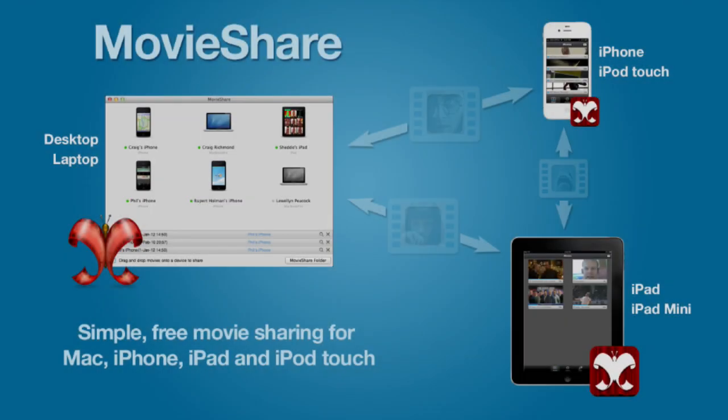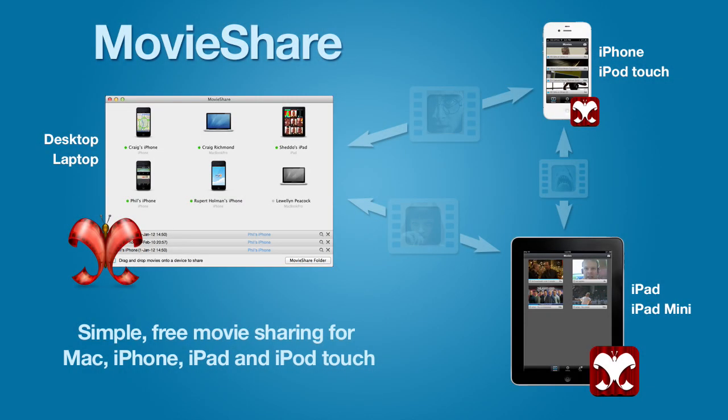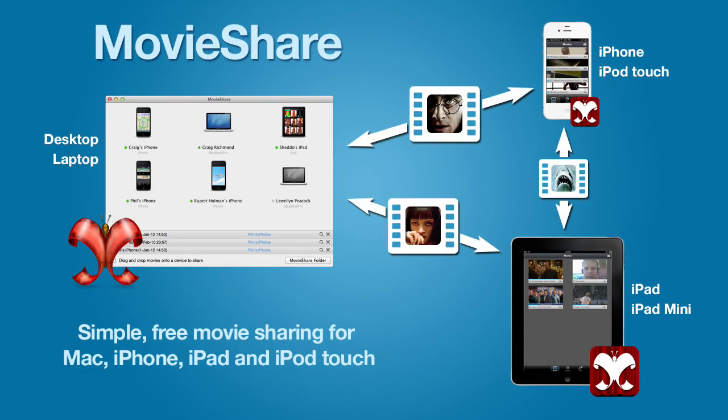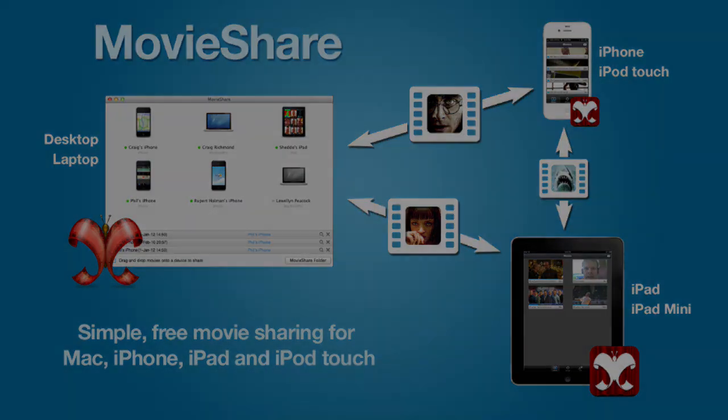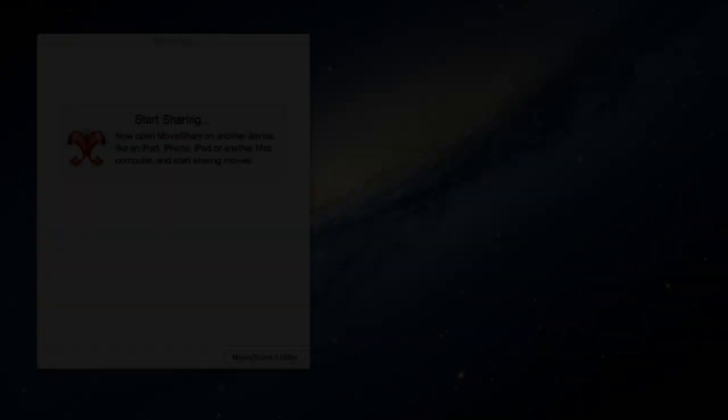Welcome to MovieShare, the easiest way to share movies between any iPhone, iPad or Mac. MovieShare is a free app for the iPhone, iPad and Mac, and is available on iTunes and the Mac App Store.